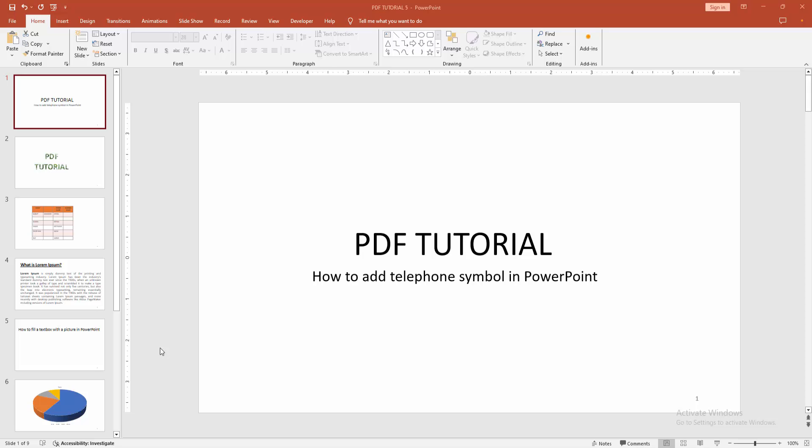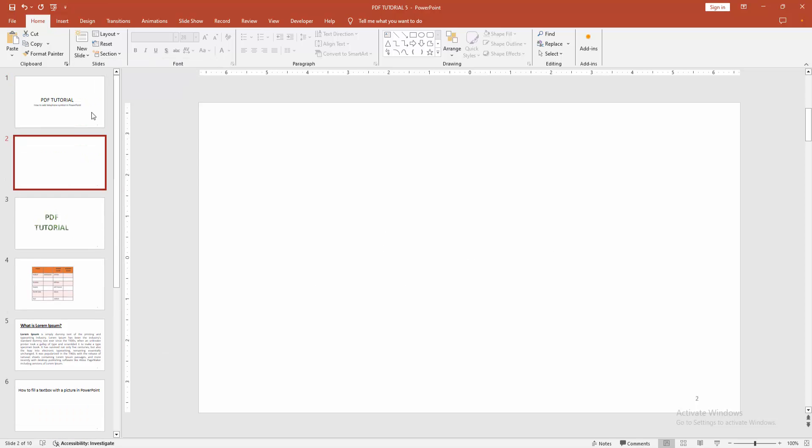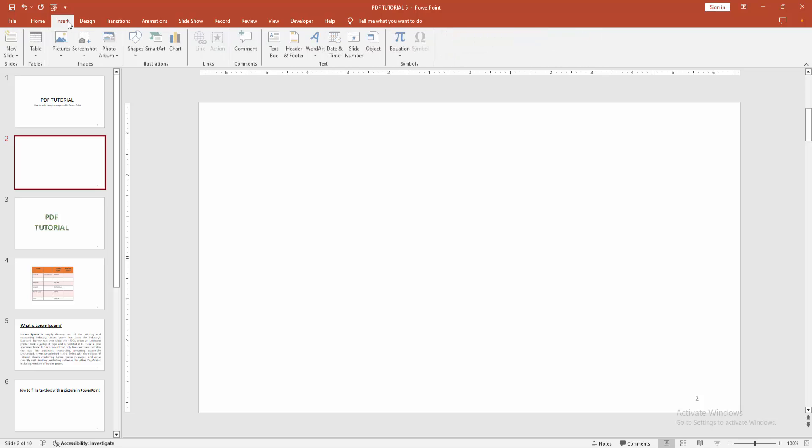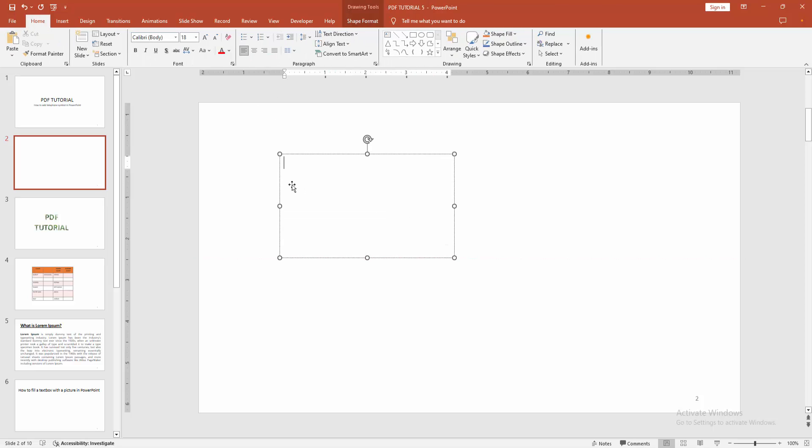Go to the Home menu, select the New Slide option and create a blank slide. Then go to the Insert menu, select the text box and draw a text box. Click inside the text box.